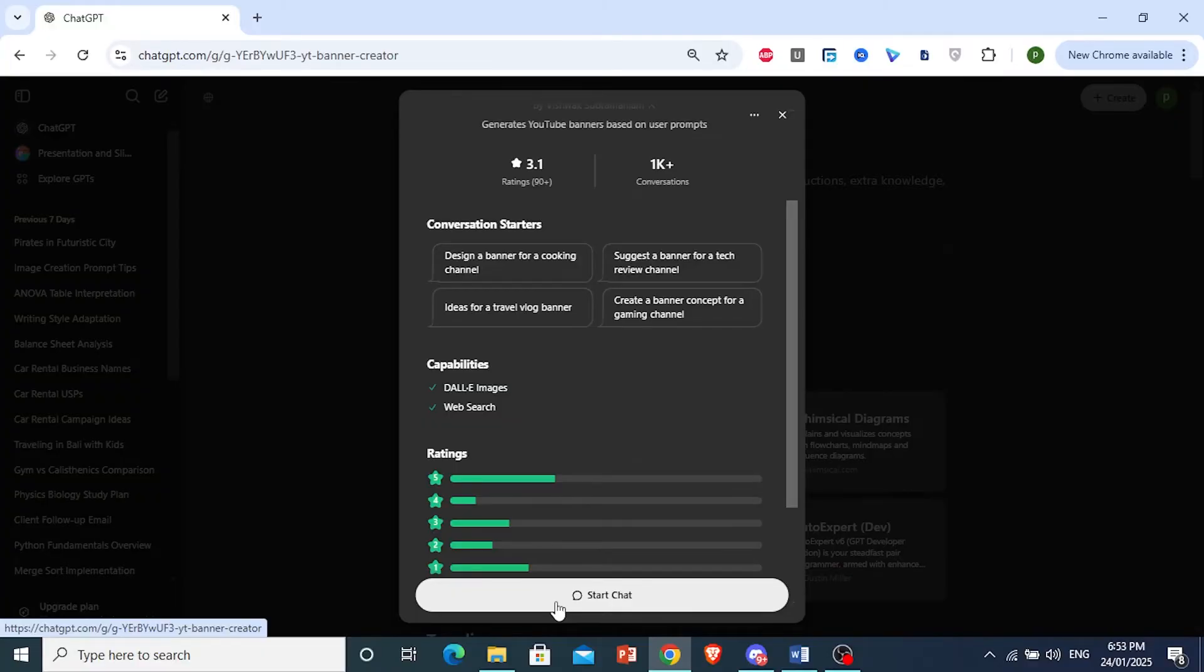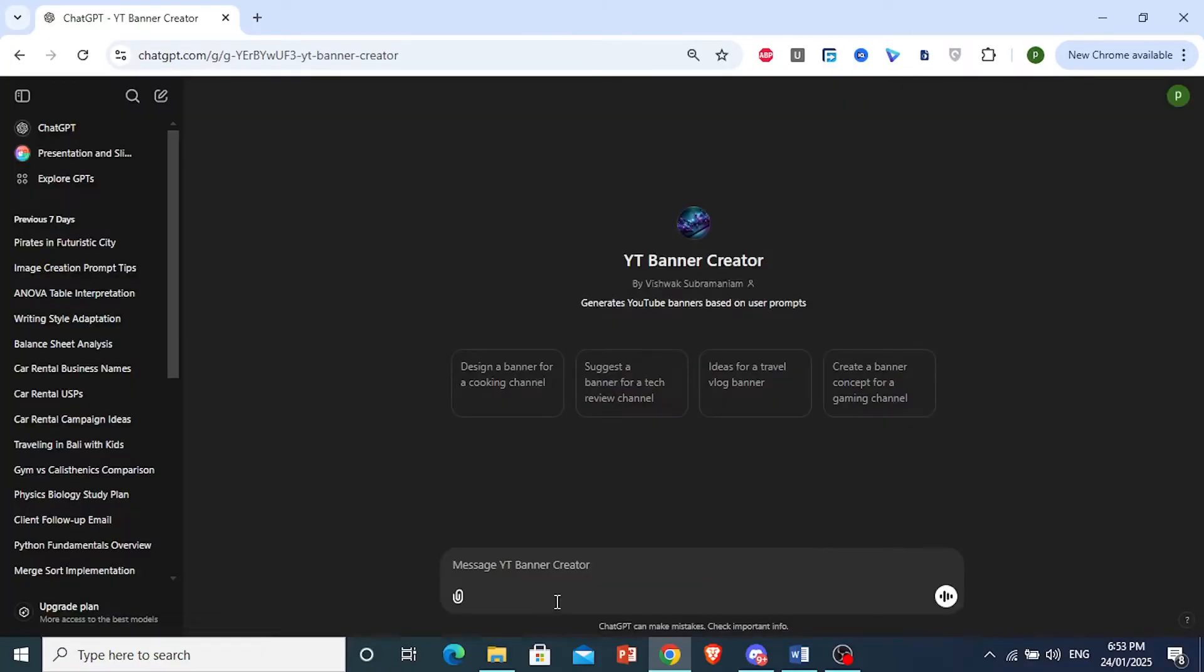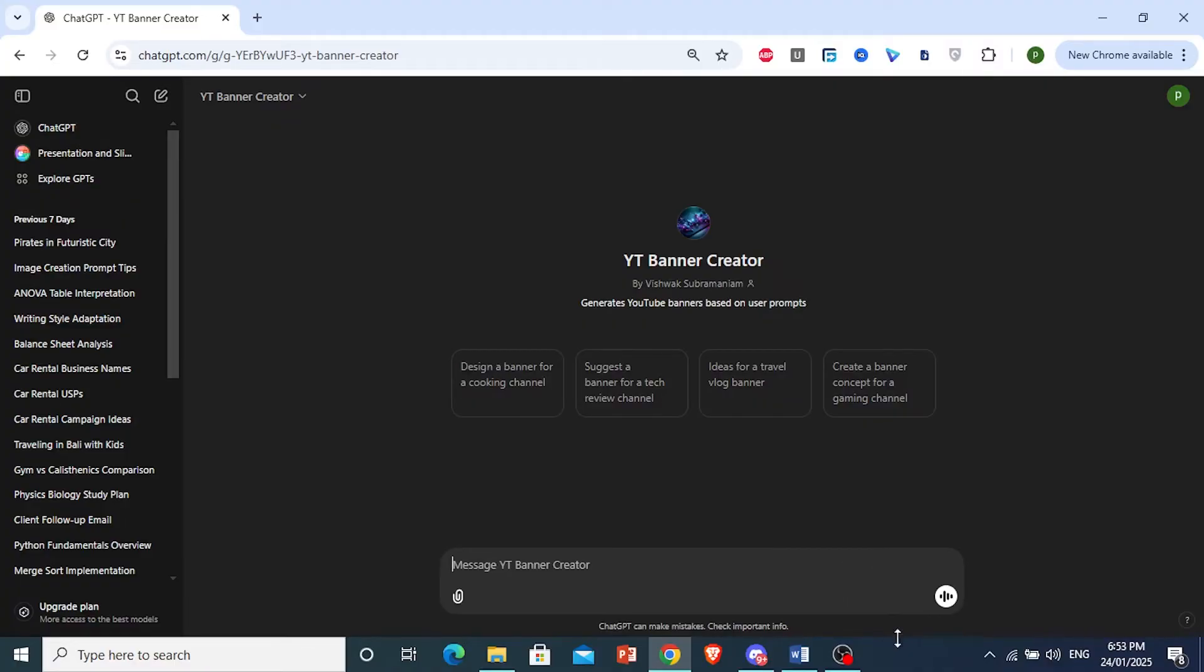Now, what these GPTs are, they're basically tools that have been trained to do specific tasks. For example, we want a banner for, let's say, a Minecraft gaming channel.